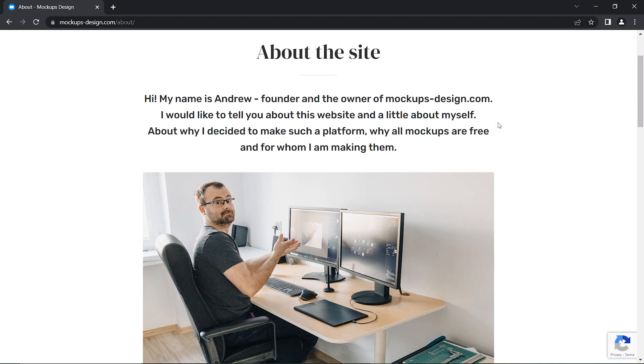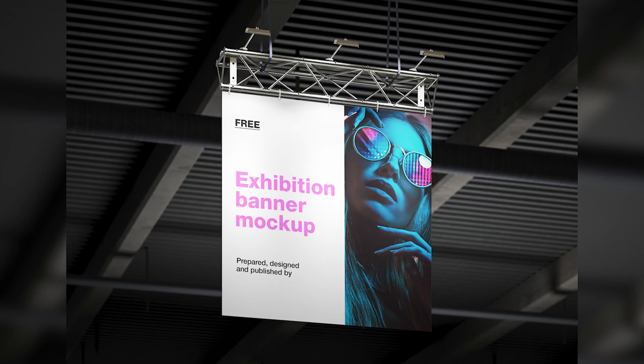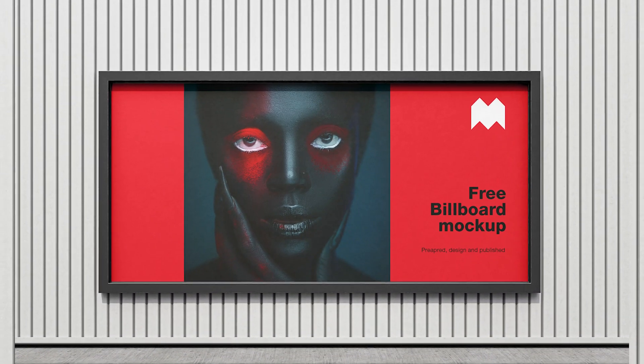A big thanks to Andrew for providing premium mockups for free. Hope you enjoyed this video.